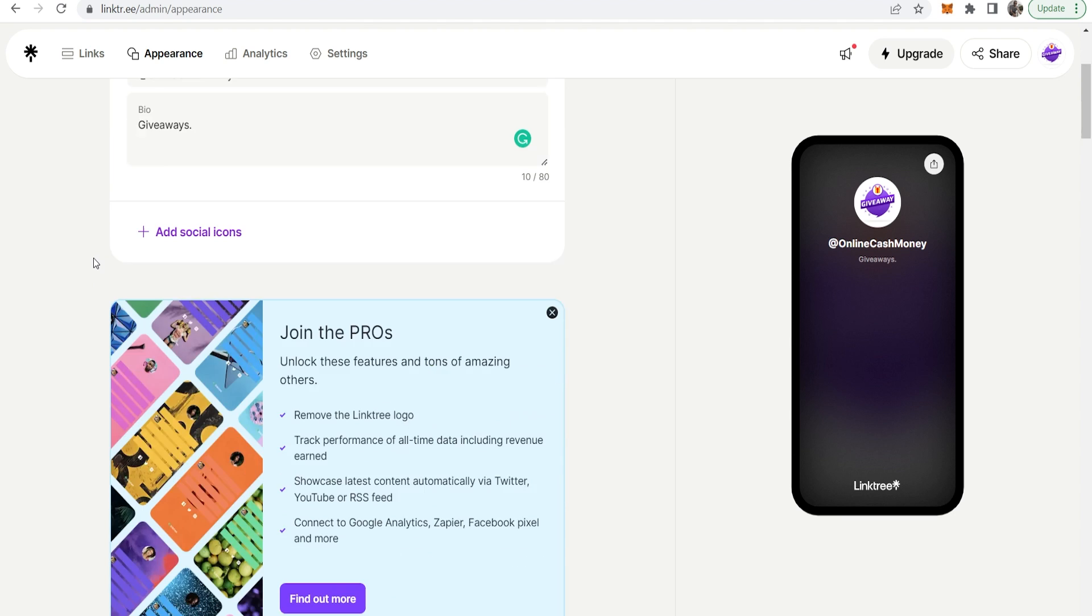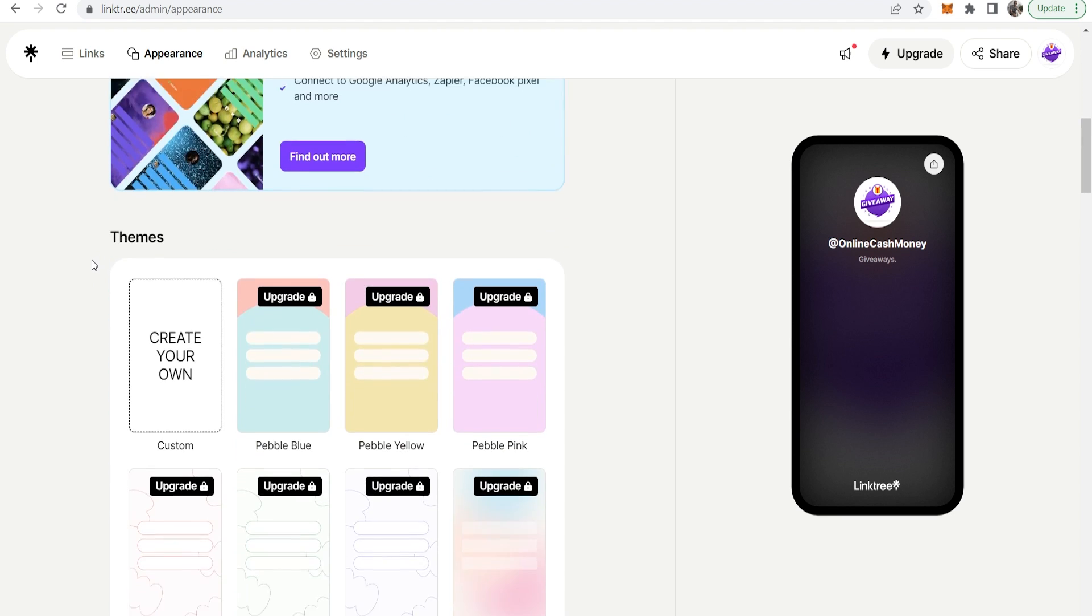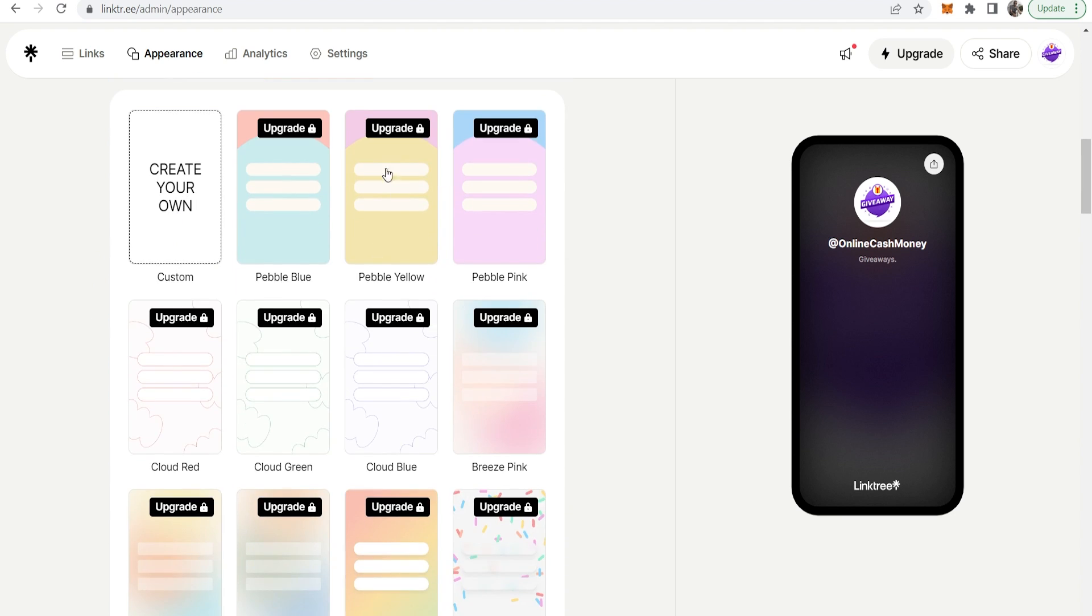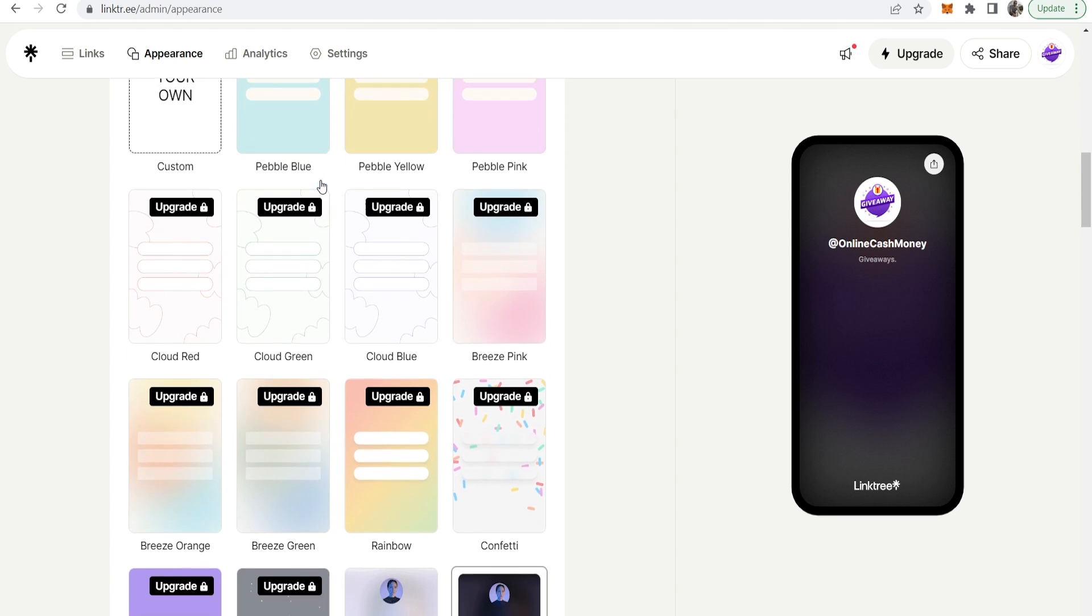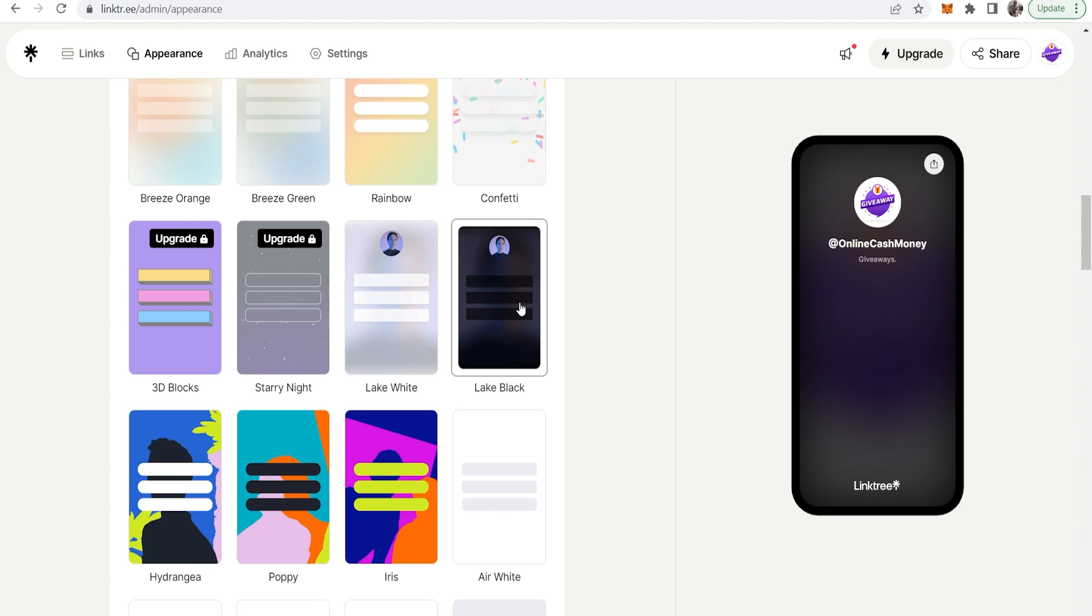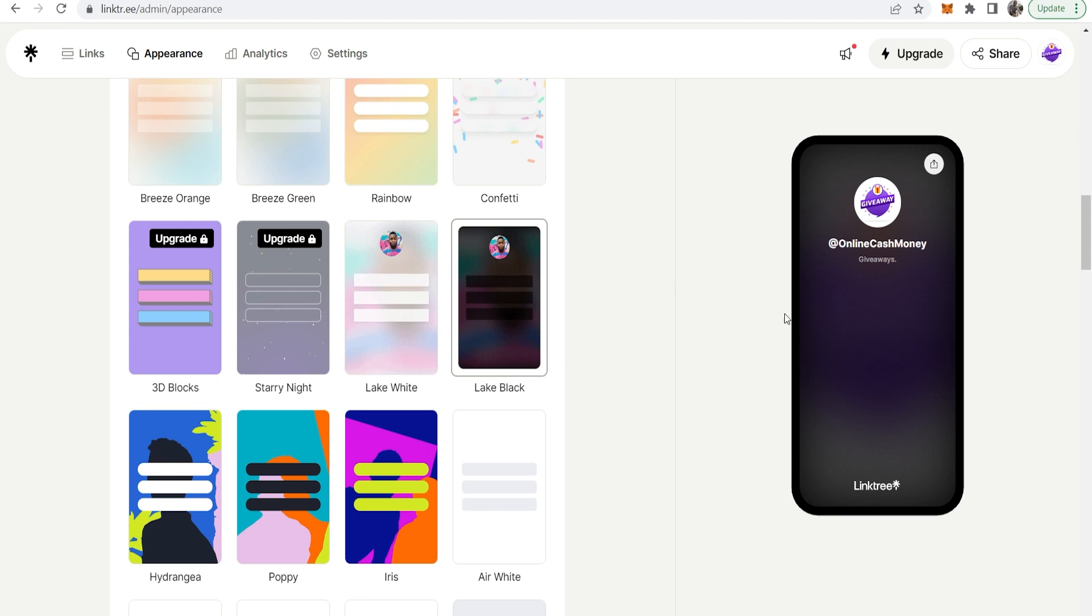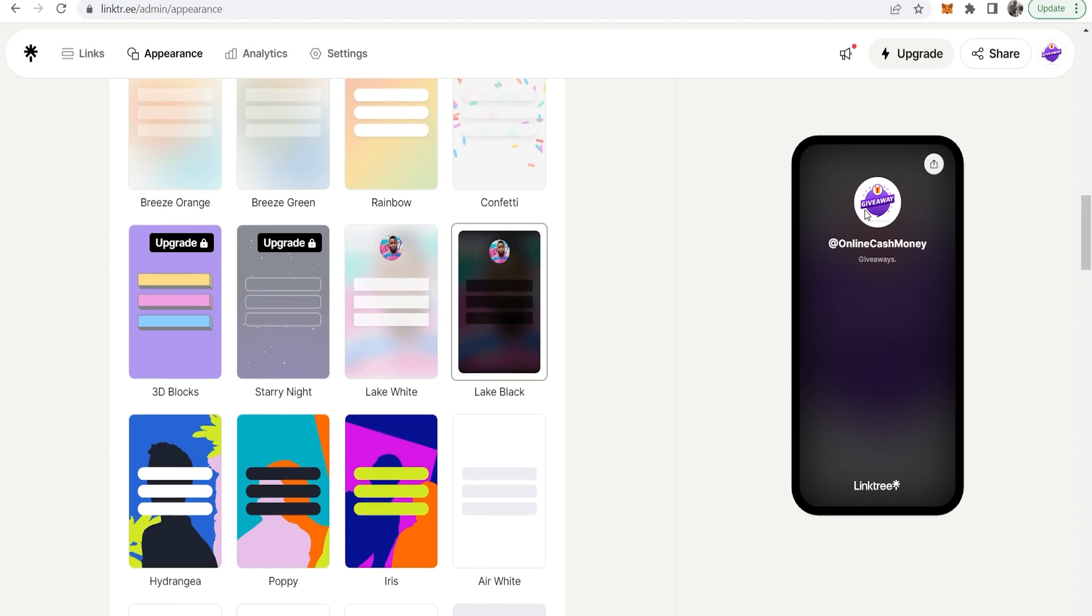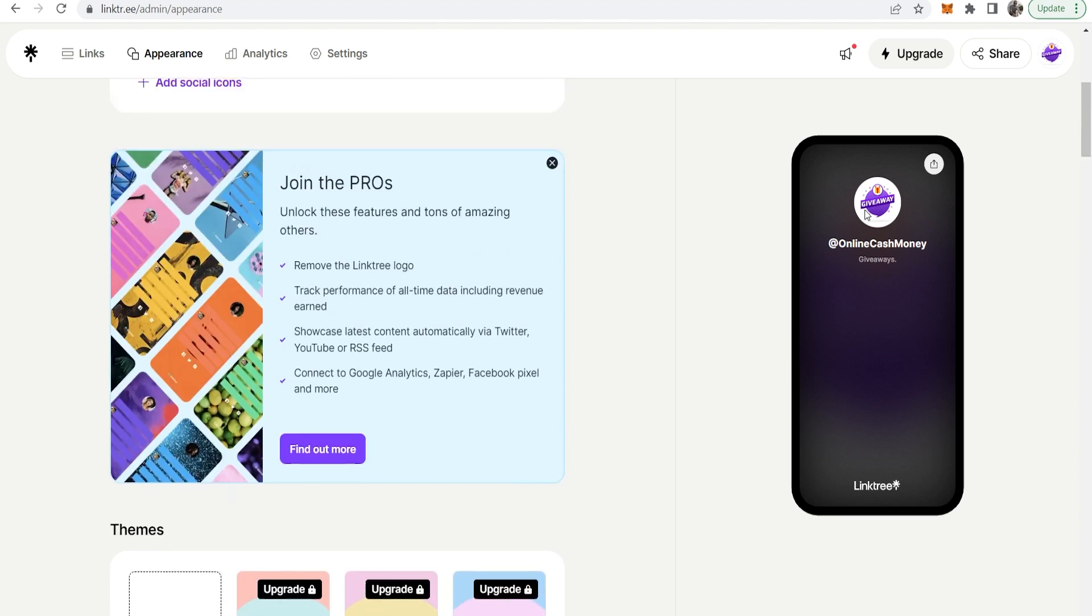Now we can scroll down and with the free version you can't choose a bunch of themes but if you scroll down here you've got some defaults which you can choose from. I'm right now using Lake Black which I do like. These templates will look different for you depending on what color avatar you have so play around with that.